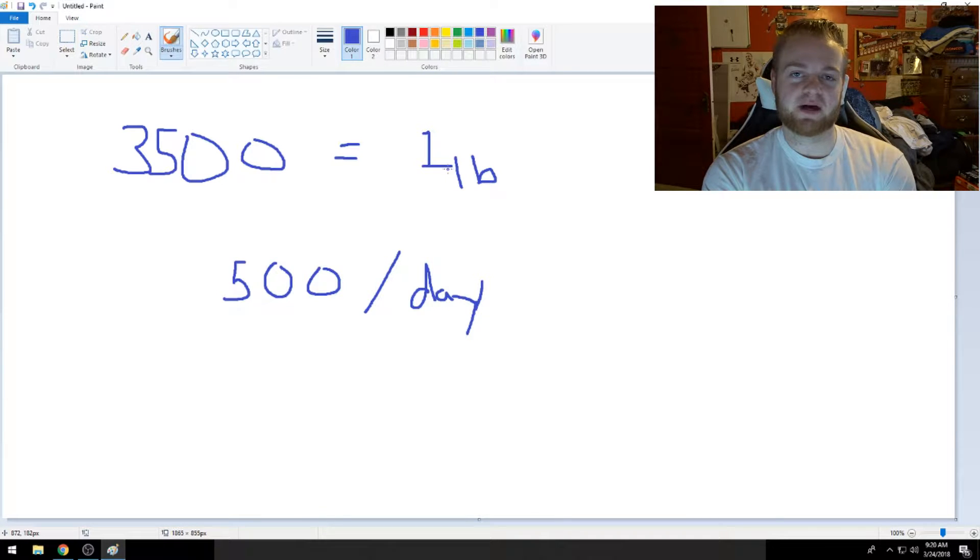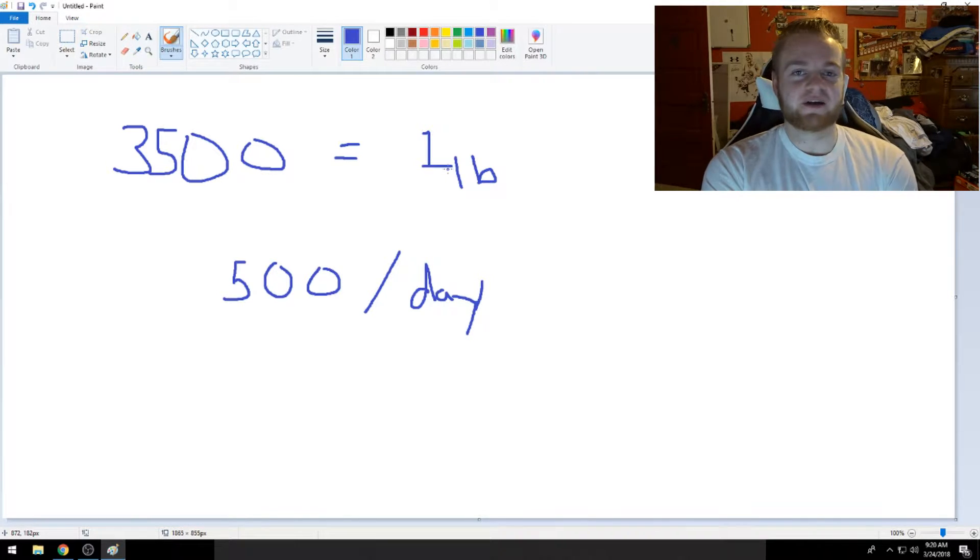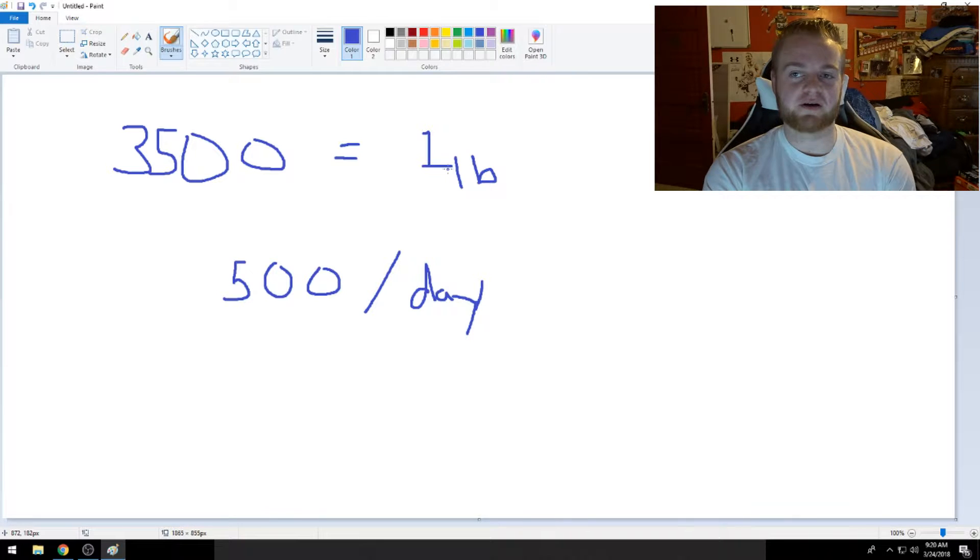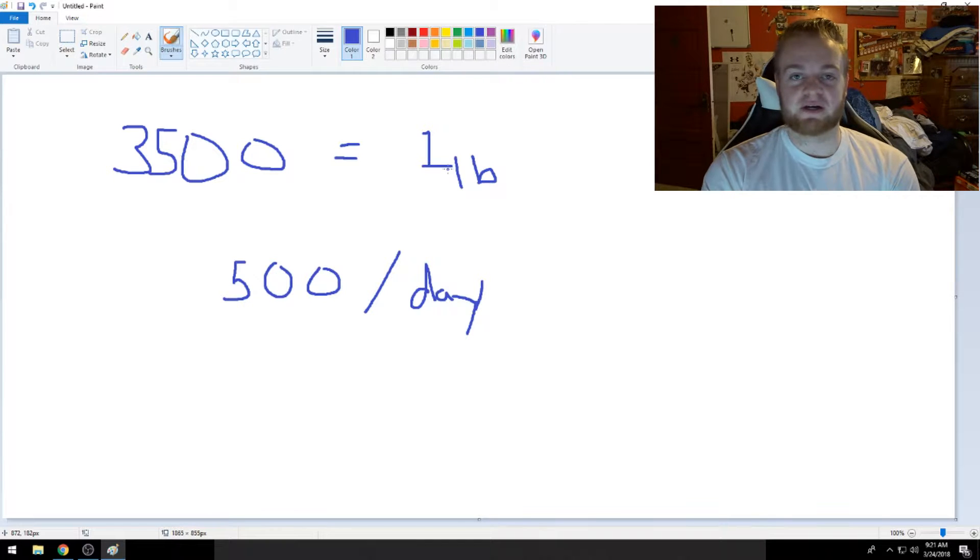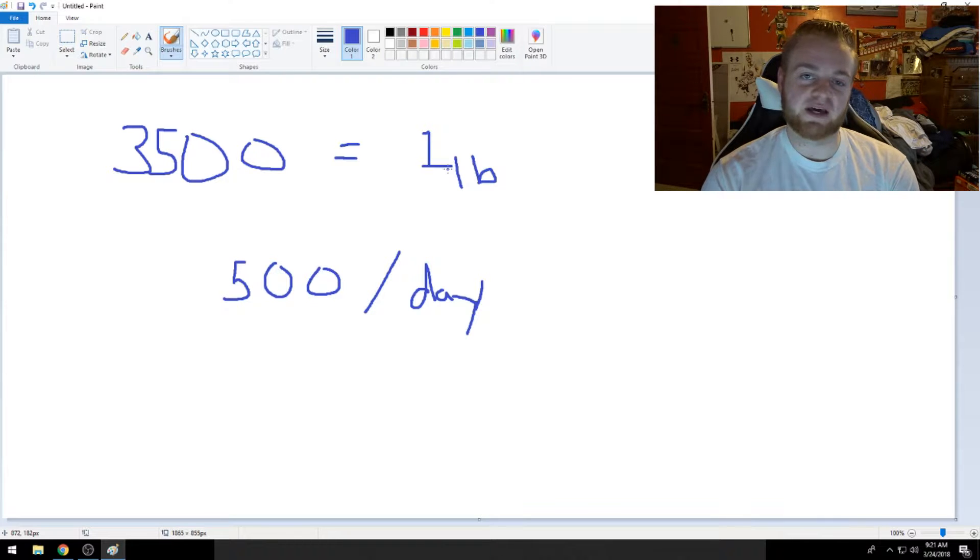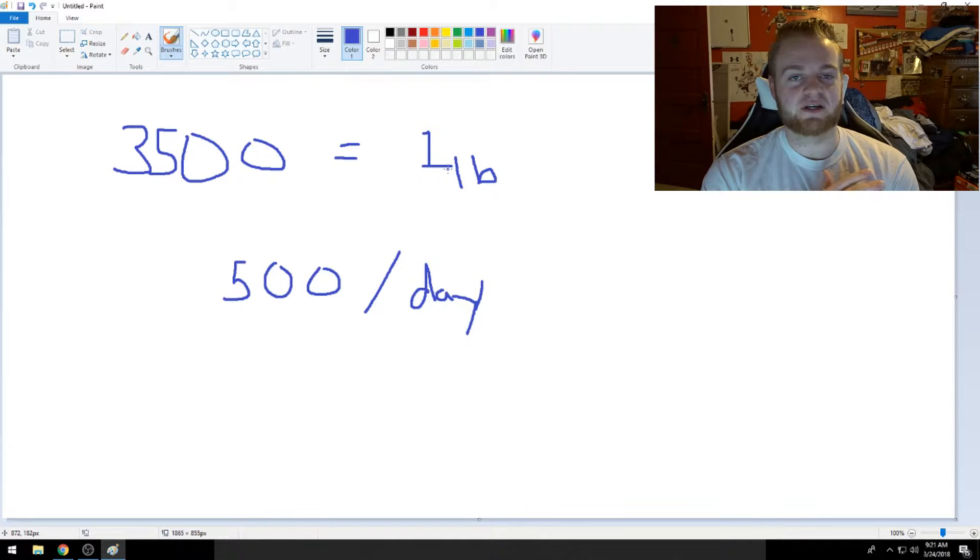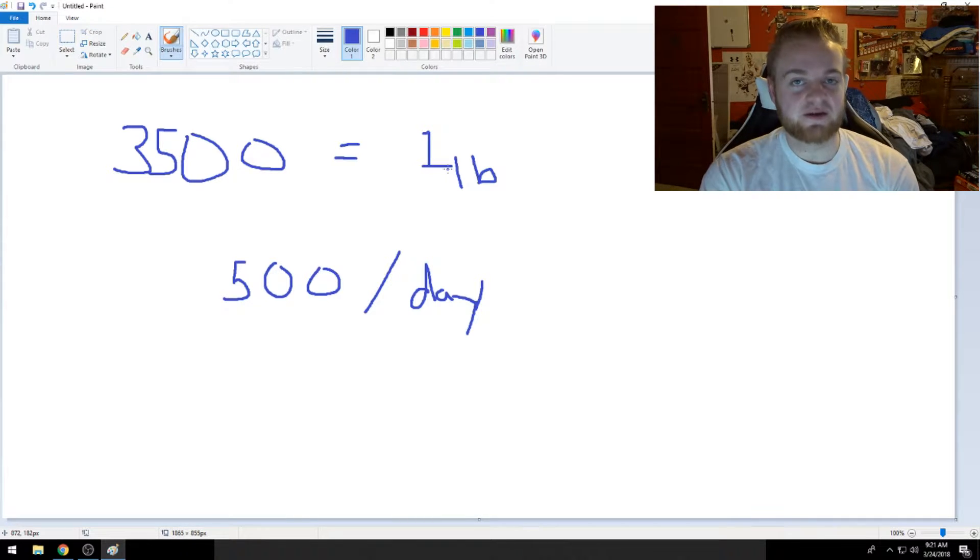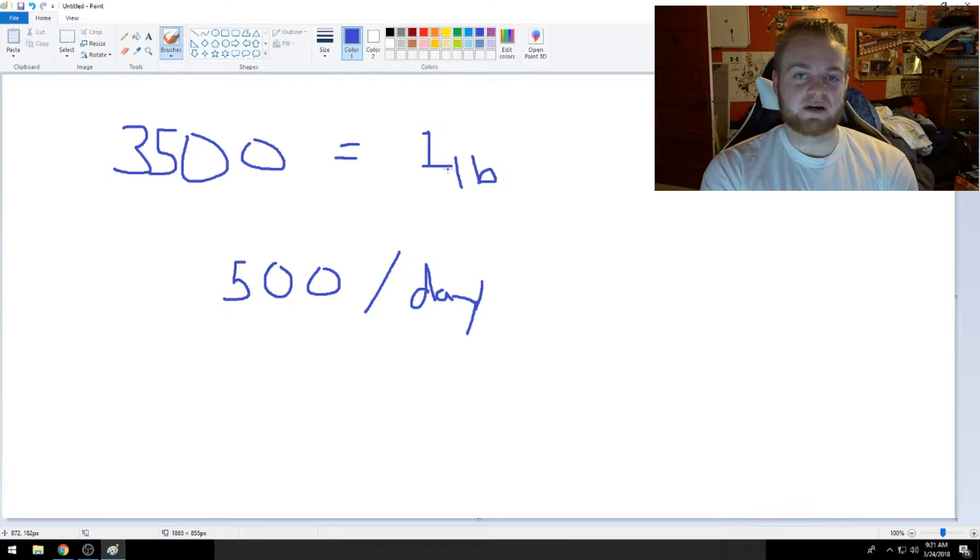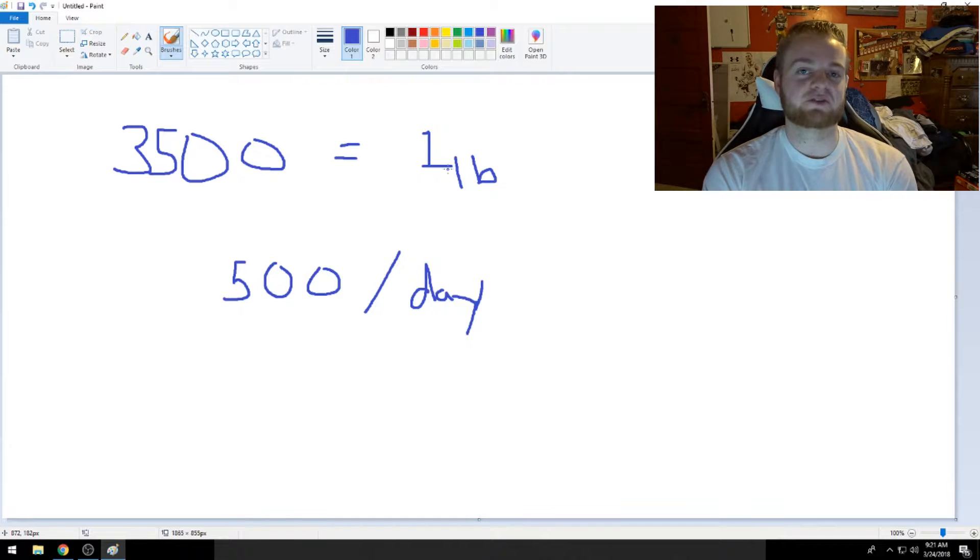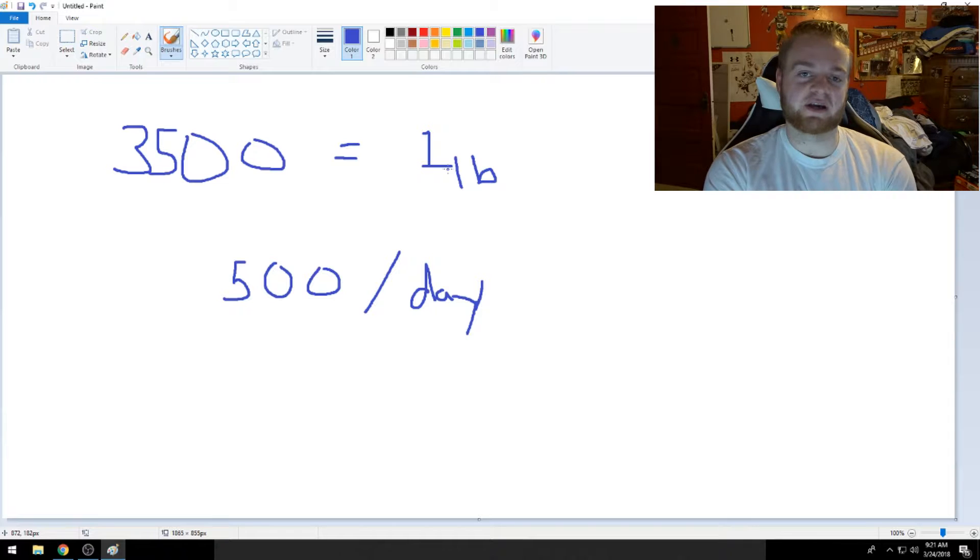There are some cases where people that are obese or have a lot of weight to lose, they'll start doing exercises, cardio or something like that, and they'll start losing 10 pounds a week. That is very unlikely, and that is usually not healthy either. The most you probably want to lose a week is one and a half to two pounds.